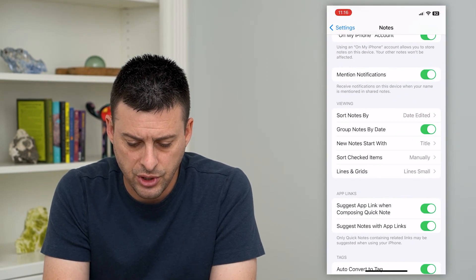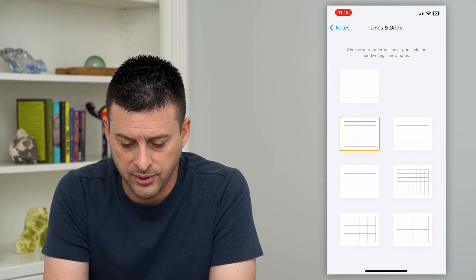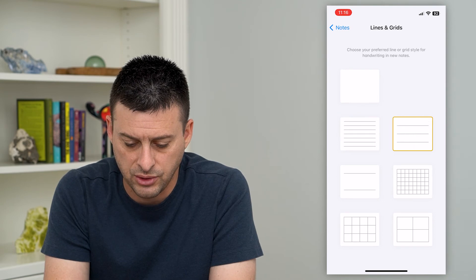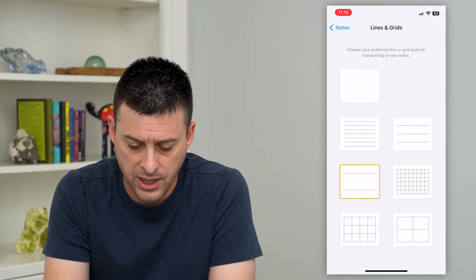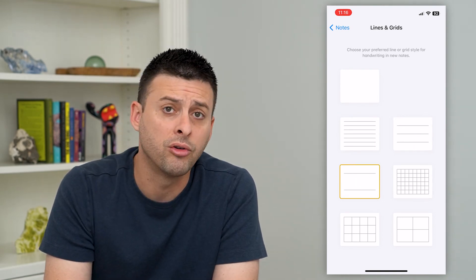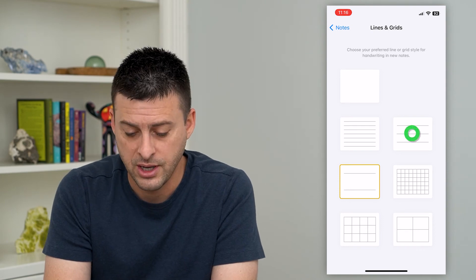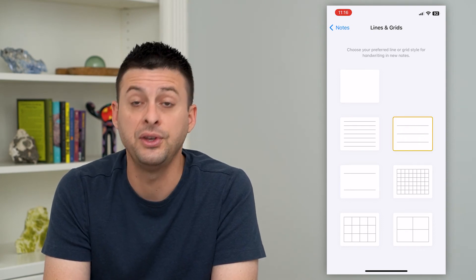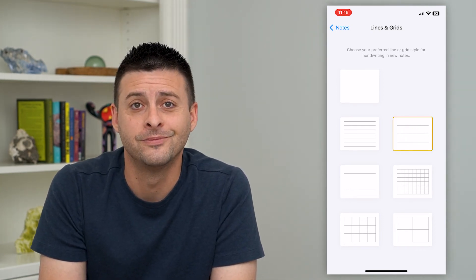I can always go back here and switch it from small lines to large lines, really big lines, square or grid, whatever I want on there to make it feel more like a notebook that I'm writing in.